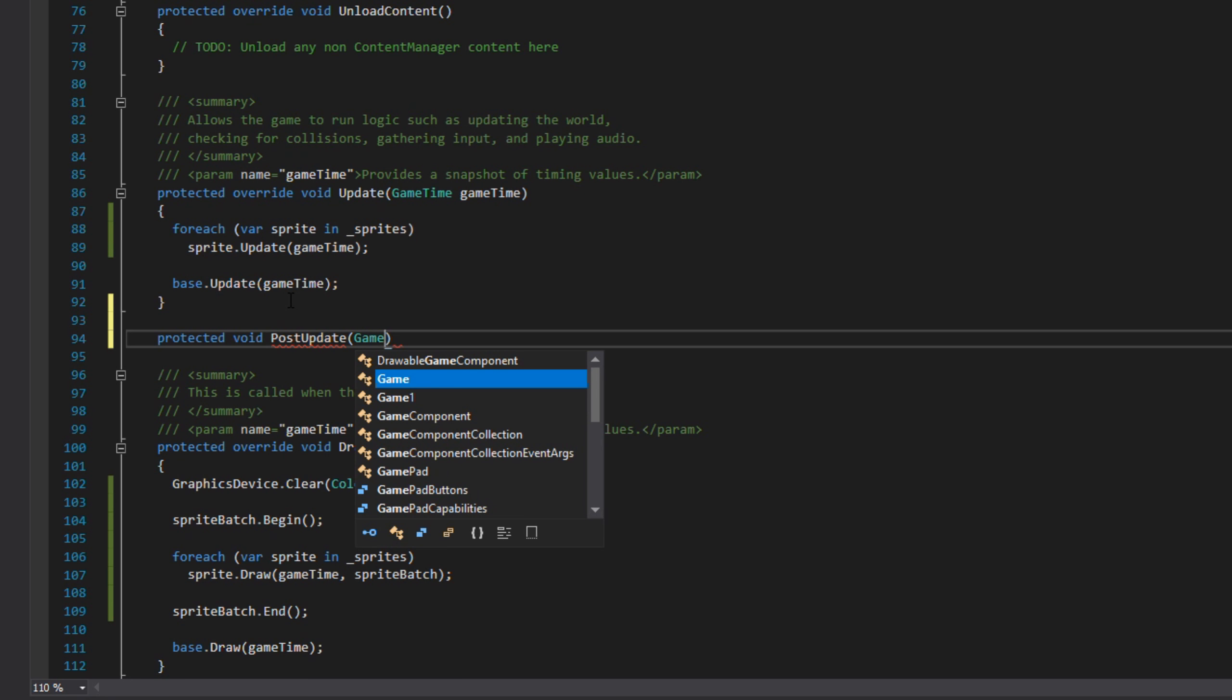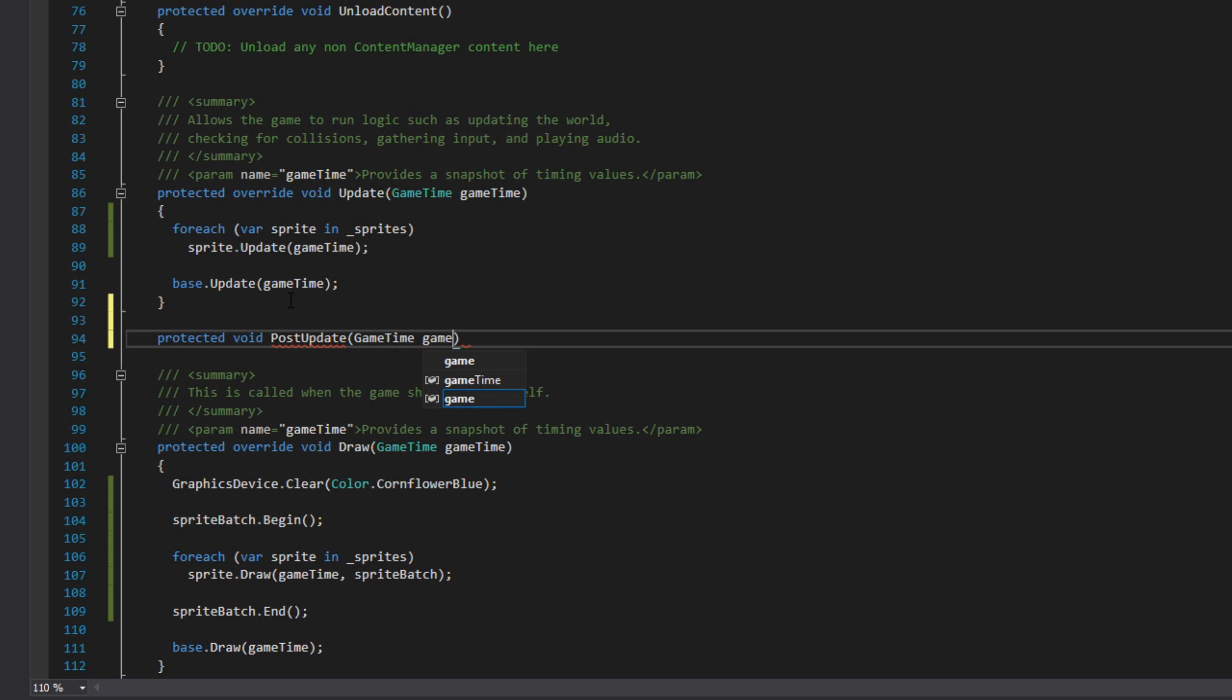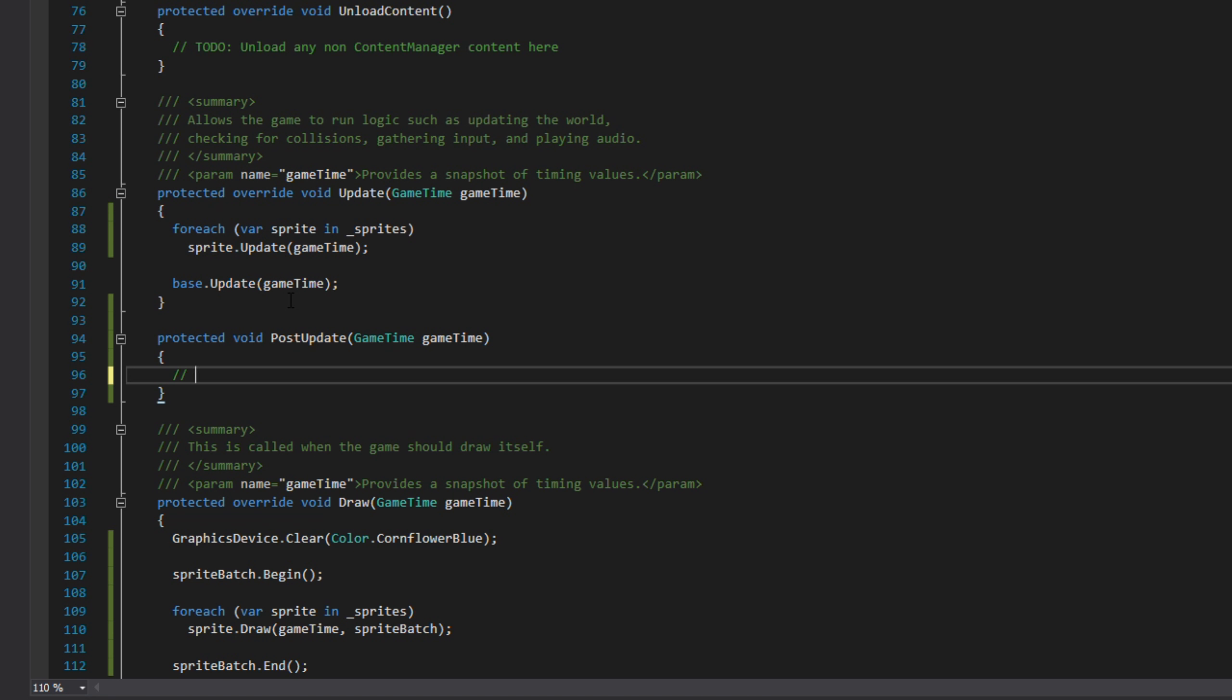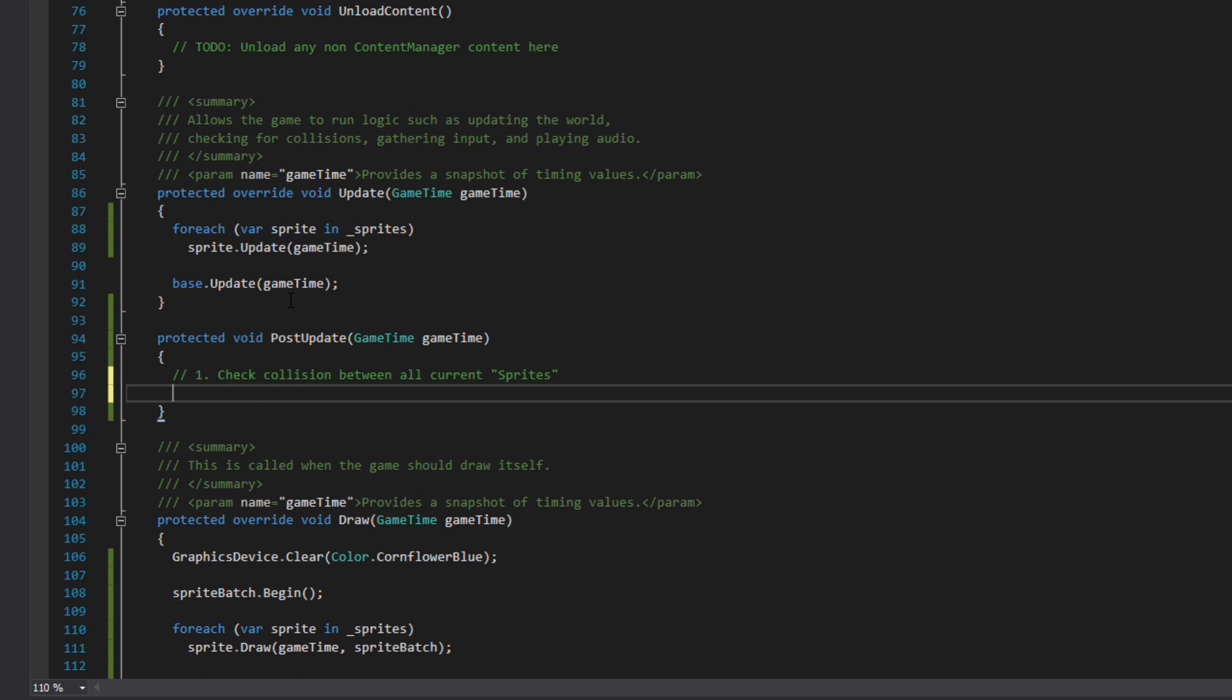As you may remember, the post-update is something I use with my states classes, so this is to keep it consistent with that design. Like I said, the post-update is to check the collision between all the current sprites, add the children from the current sprites to the sprites list and then clear the children list, and then finally remove all isRemoved sprites from the sprites list.